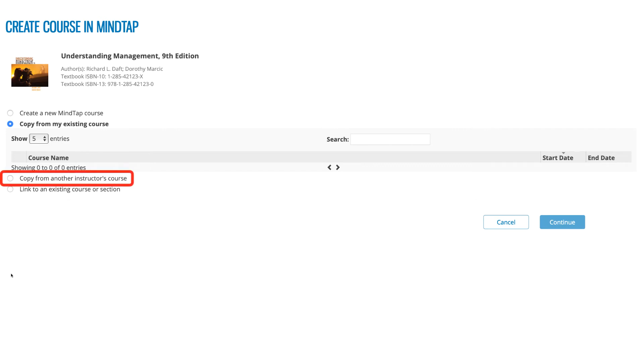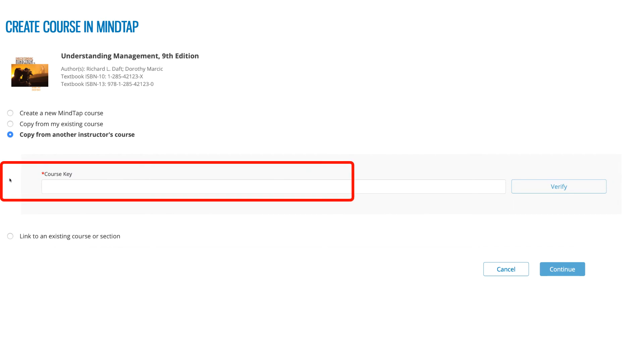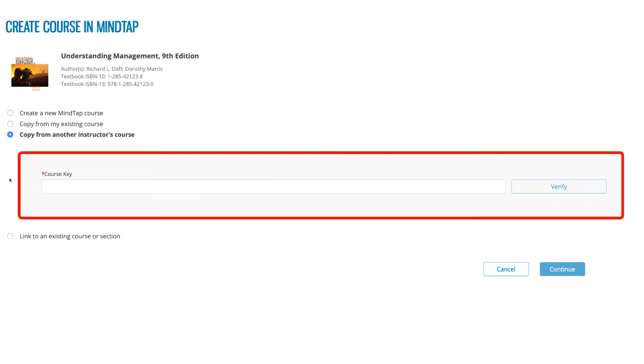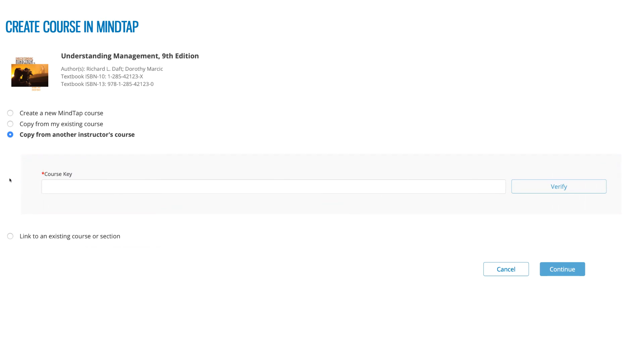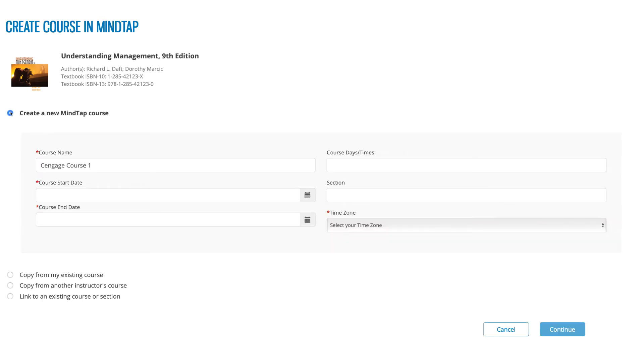The third option is to copy from another instructor's course using their course key. Here you will enter a course key and then click verify. For this video, we will create a new course.